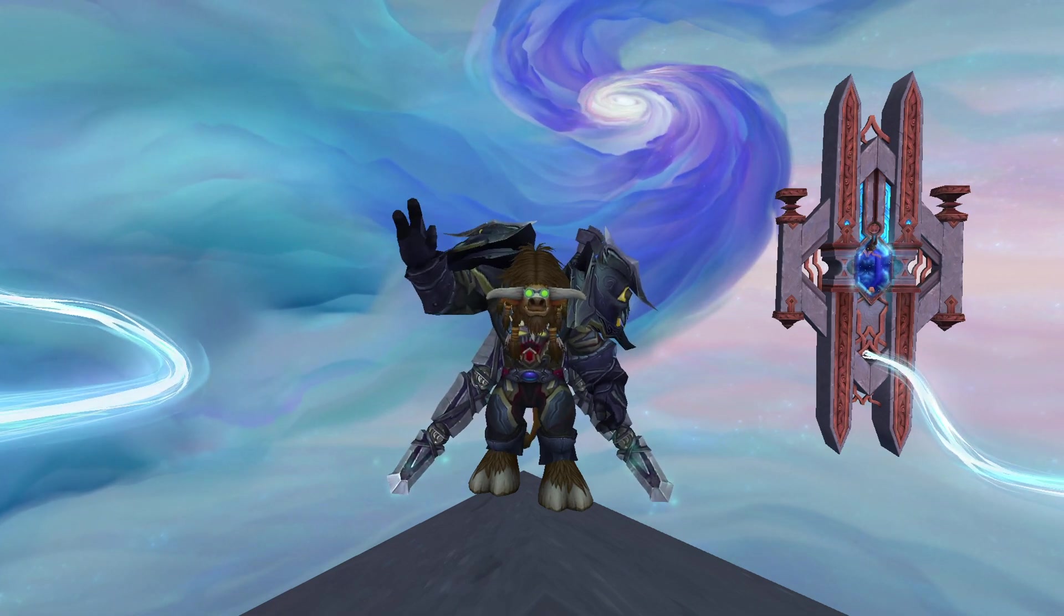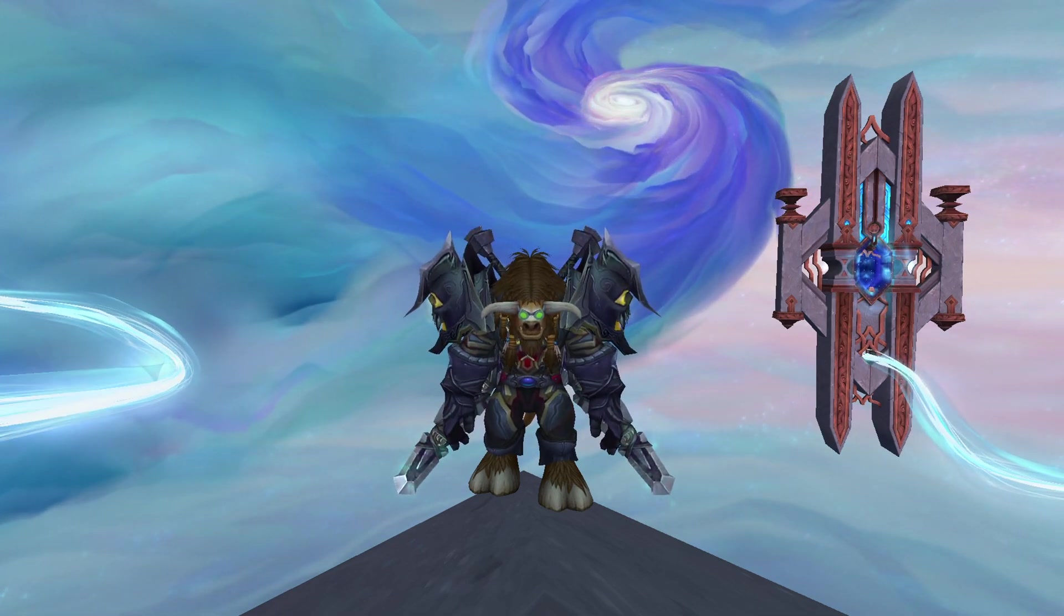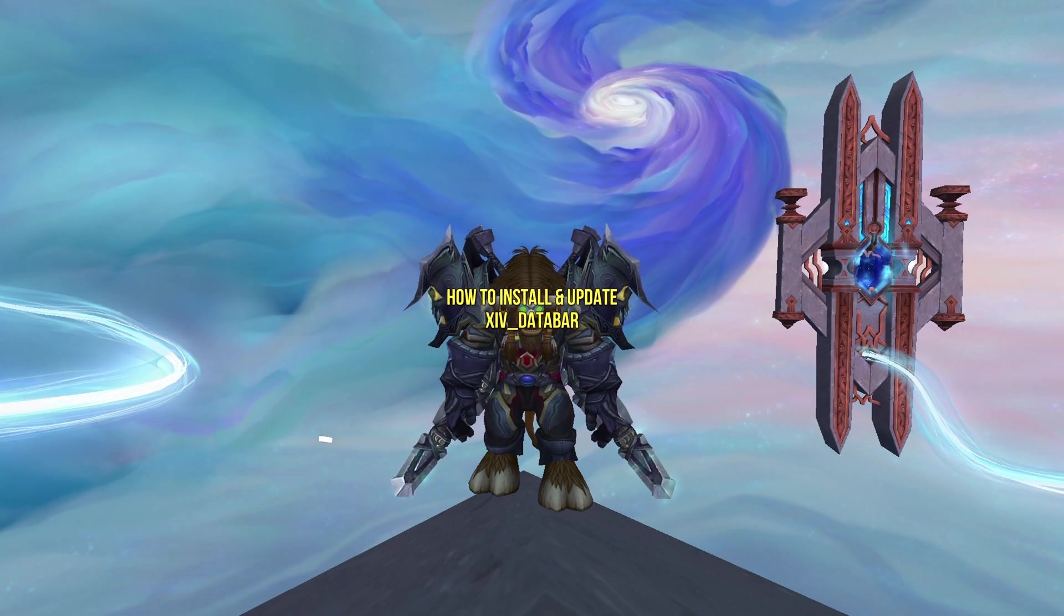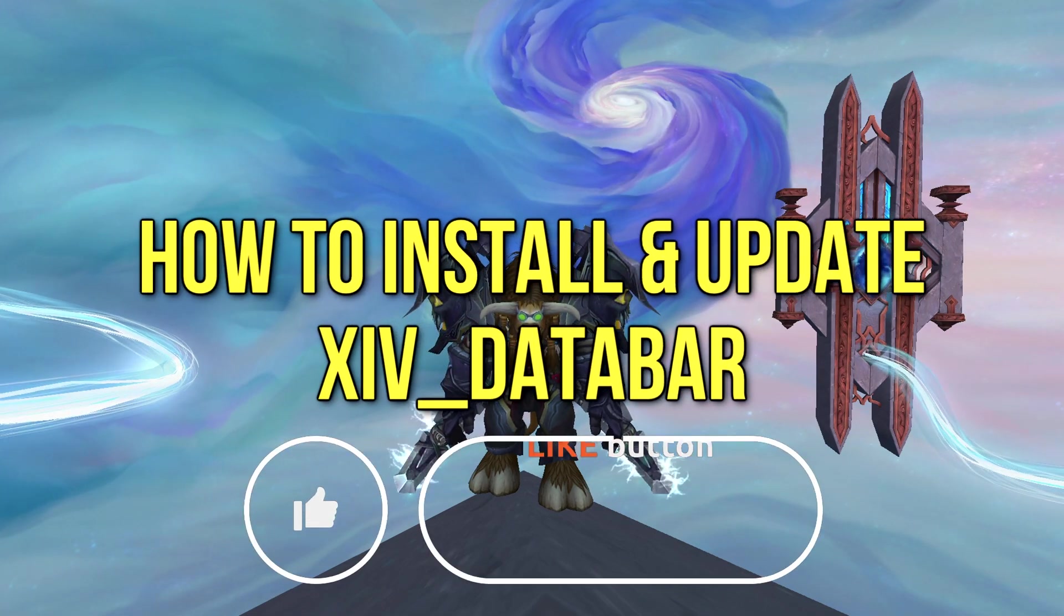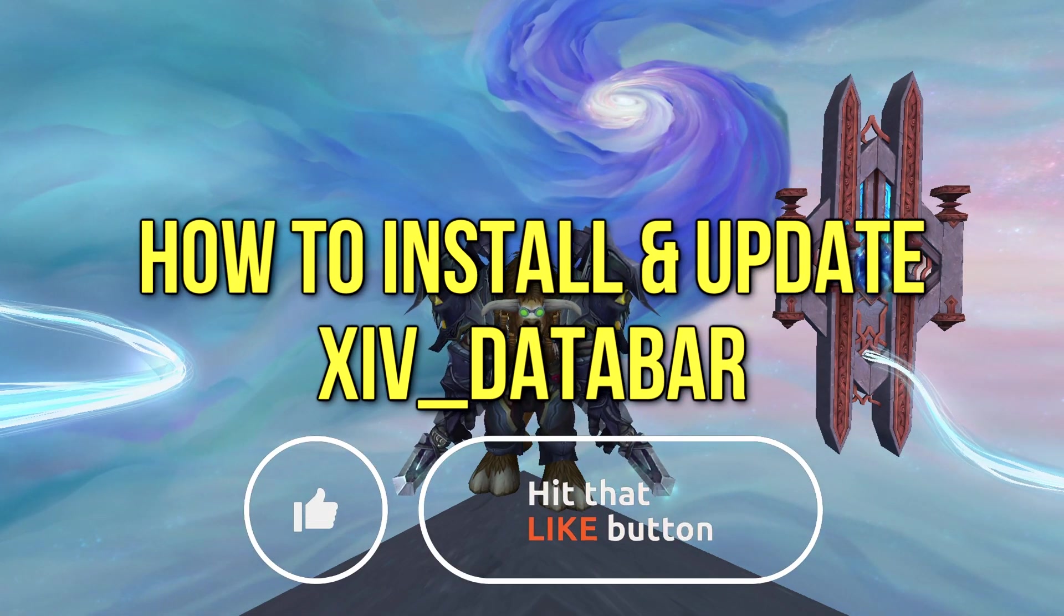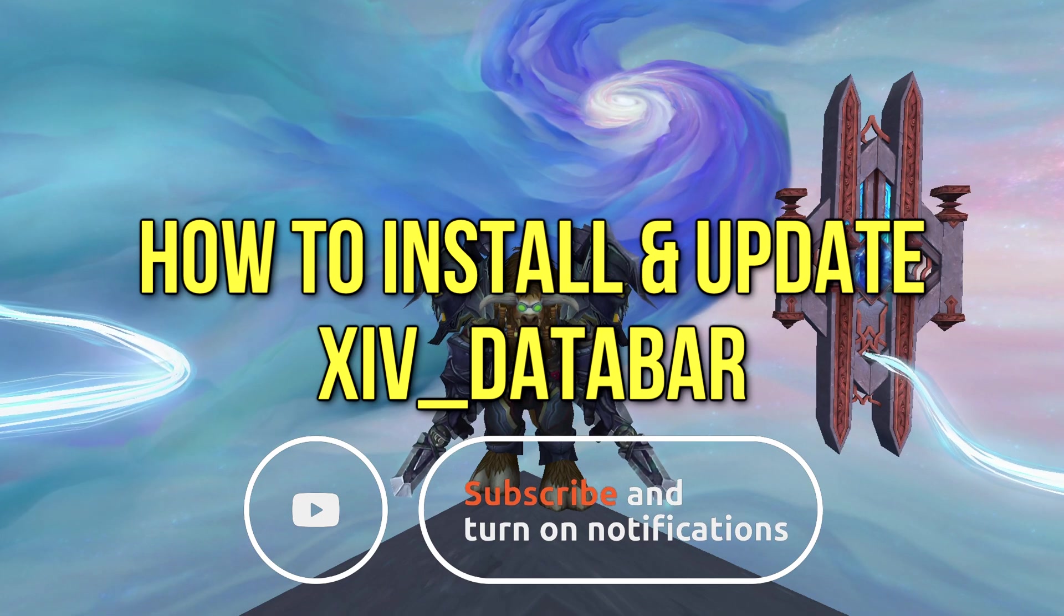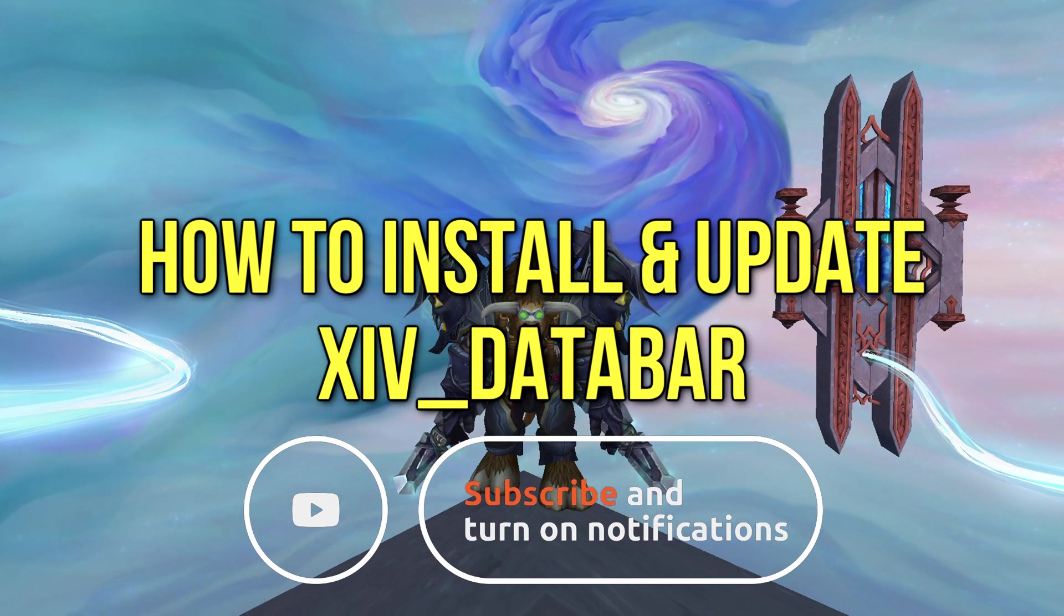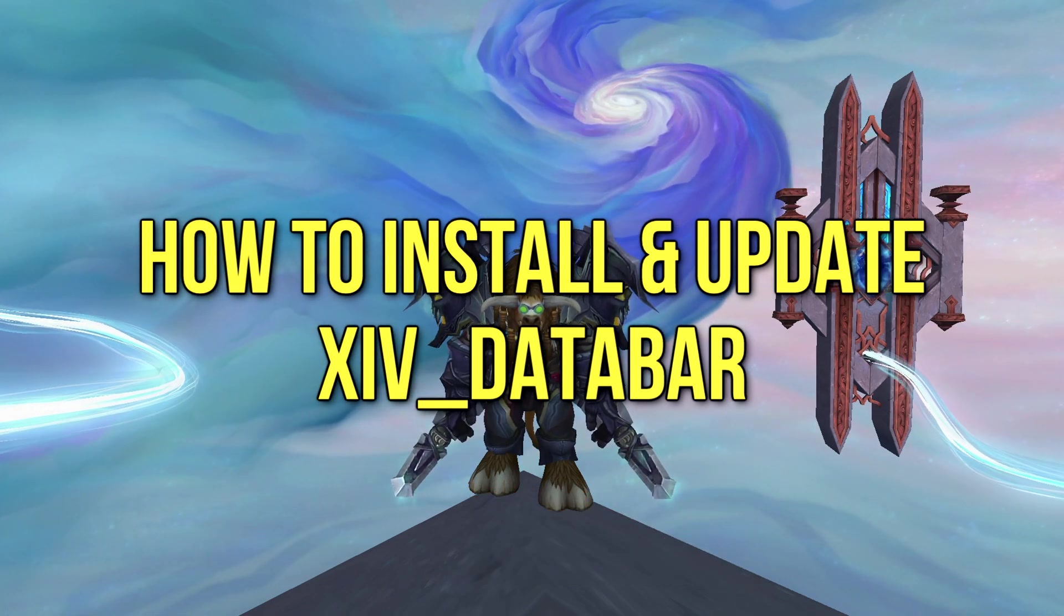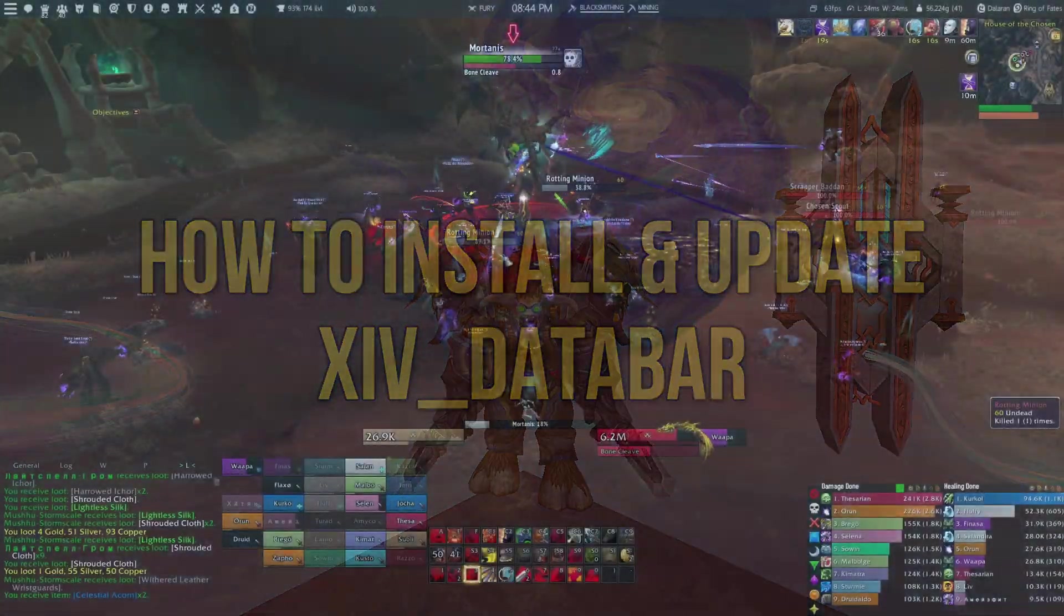Hey what's up everyone, it's XcarLife here and this is just a quick video to show you how to download and update the XIV data bar add-on, since I've noticed on my ElvUI interface video that quite a lot of people are struggling to do so.